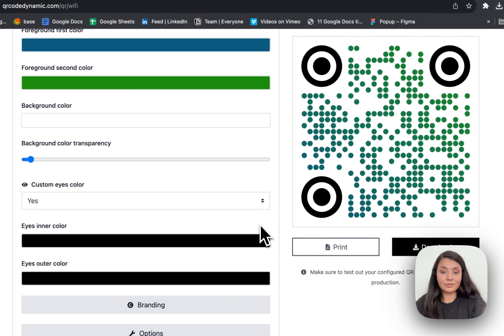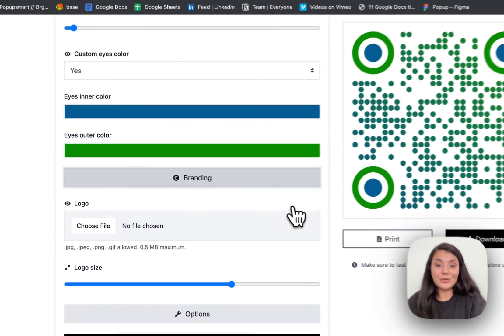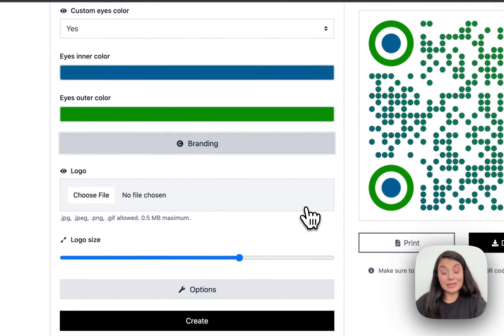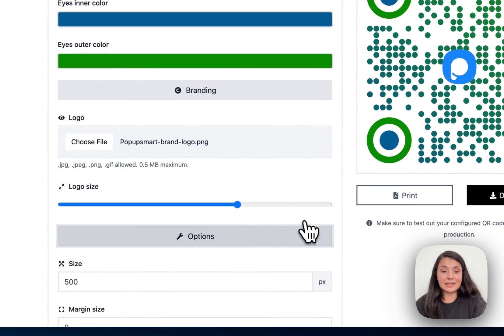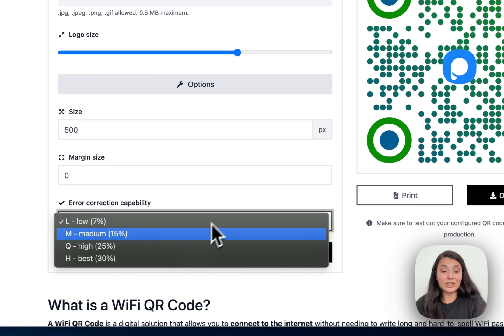These are the eyes of your QR code. You can even change their color. Once you're done, continue with branding to add your restaurant's logo. Lastly, we have the options to arrange the size, margin size, and error correction capability to ensure your Wi-Fi QR code is readable even if it's damaged or dirty.